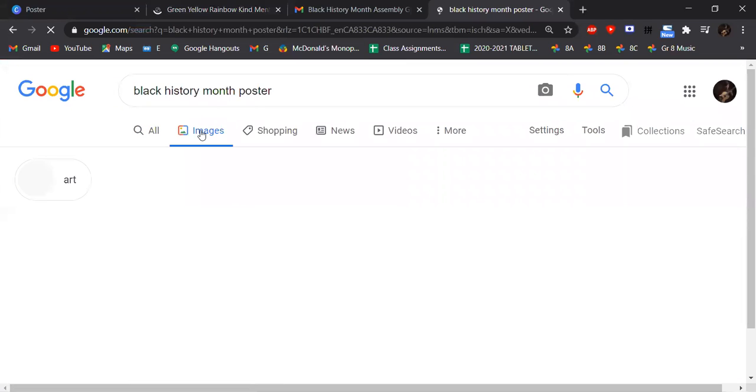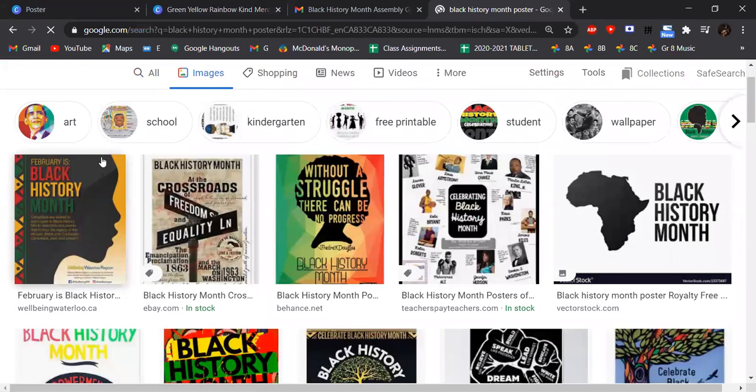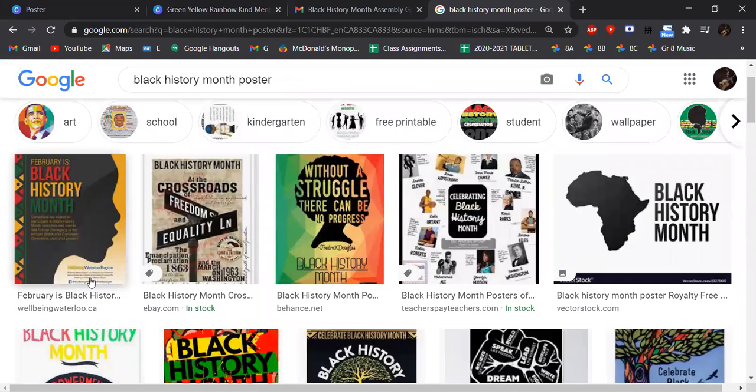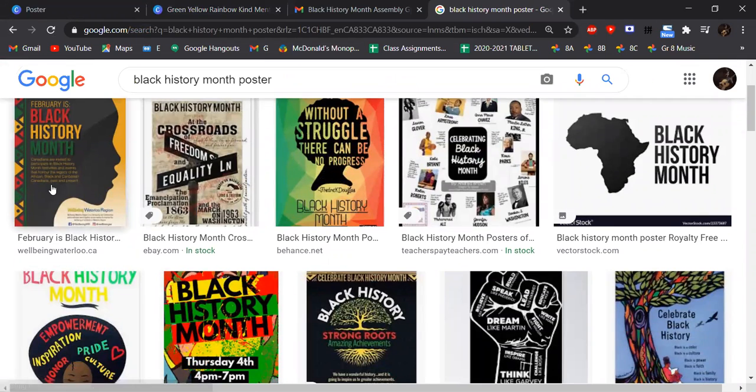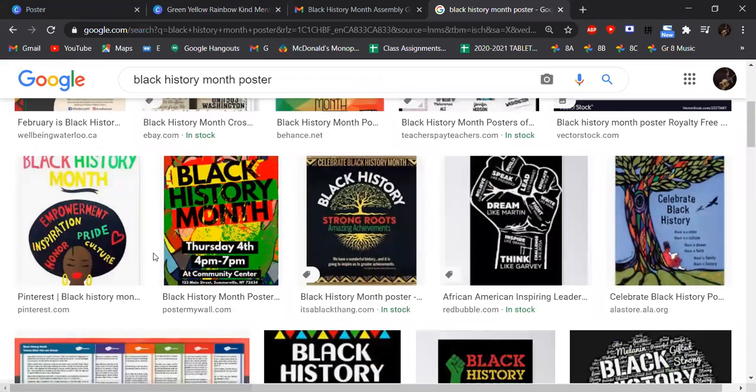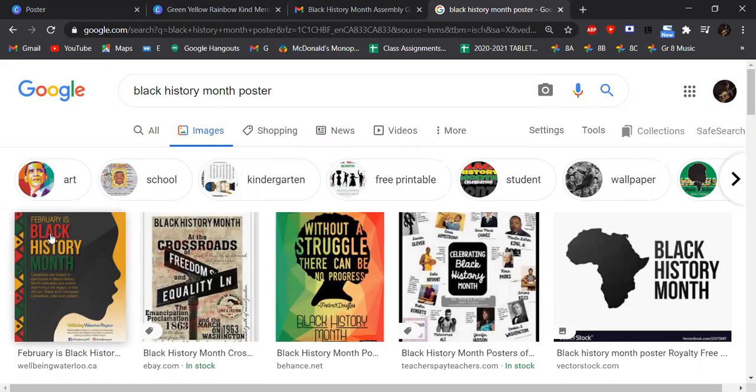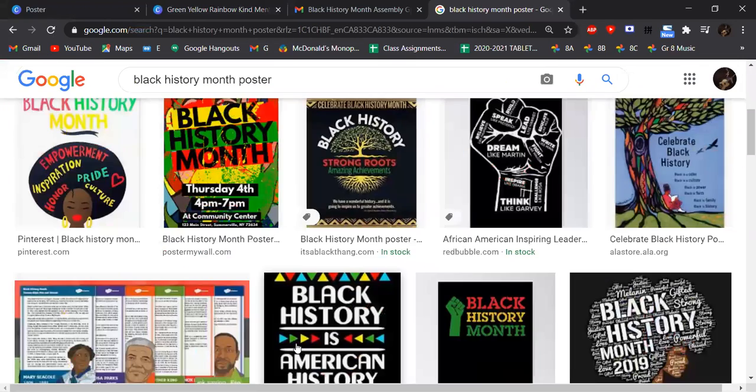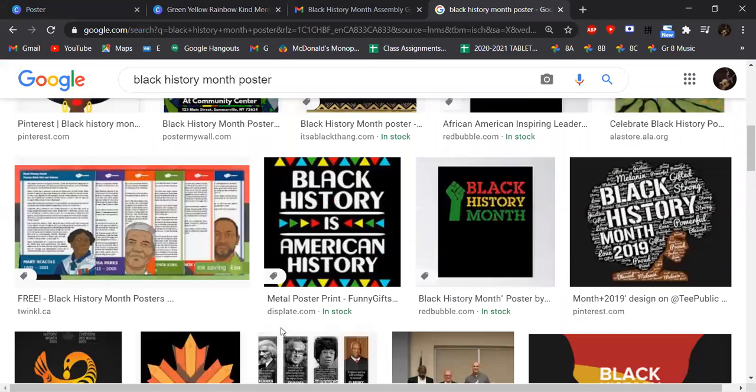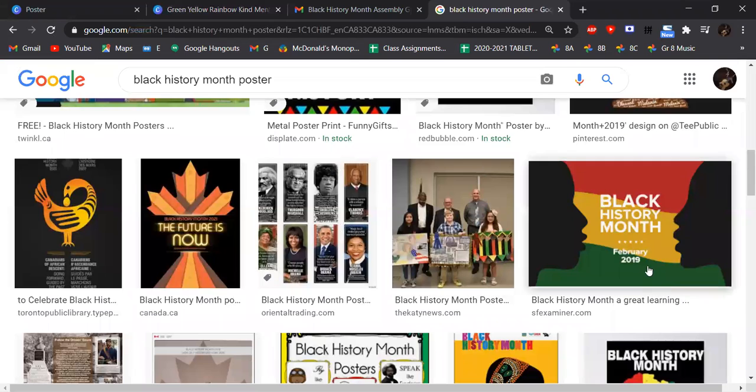So I can see Black History Month, there's a silhouette of a person's face. It looks like Jamaican flag colors - red, yellow and green. Black History Month, the fist. That's pretty good.